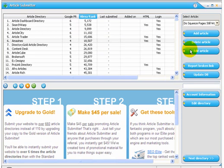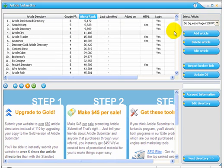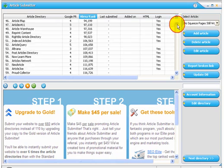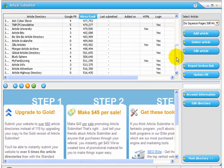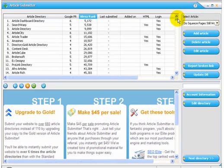Once you've added your article, it shows up over here under the Select Article tab. Then it's simply a matter of choosing the directories out of the over 600 directories that are available in Article Submitter, choosing the directories that you want to submit to.